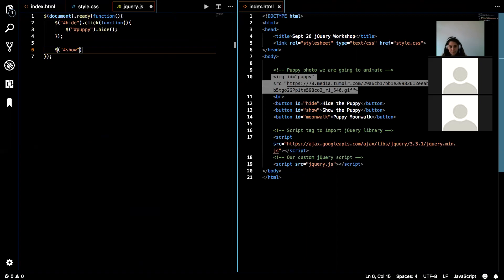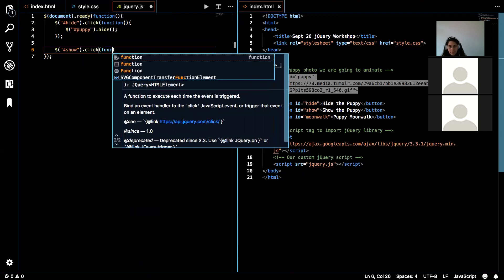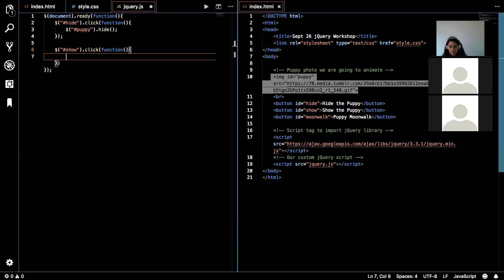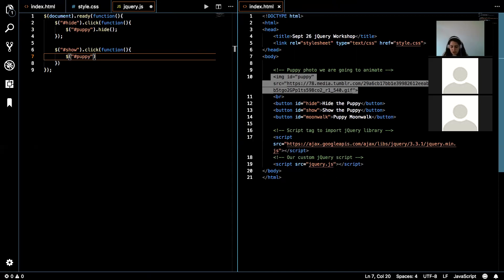And then what? Dot click, function, dollar sign, puppy.show. And hashtag puppy.show. Perfect.